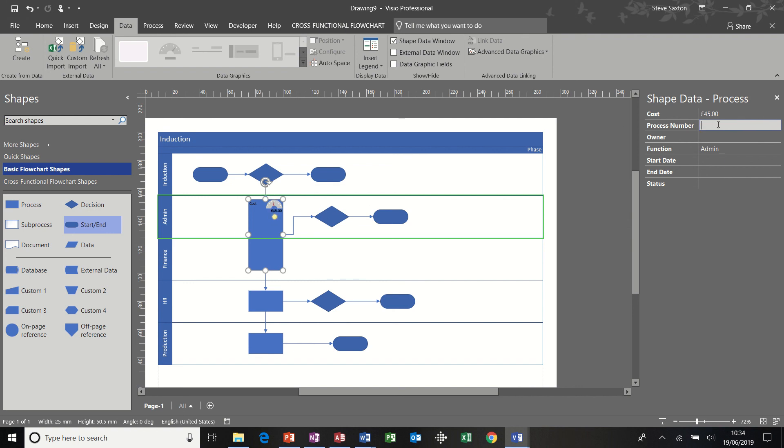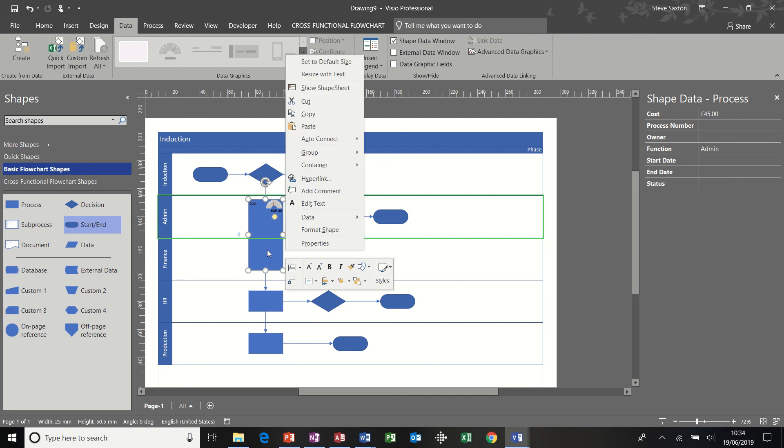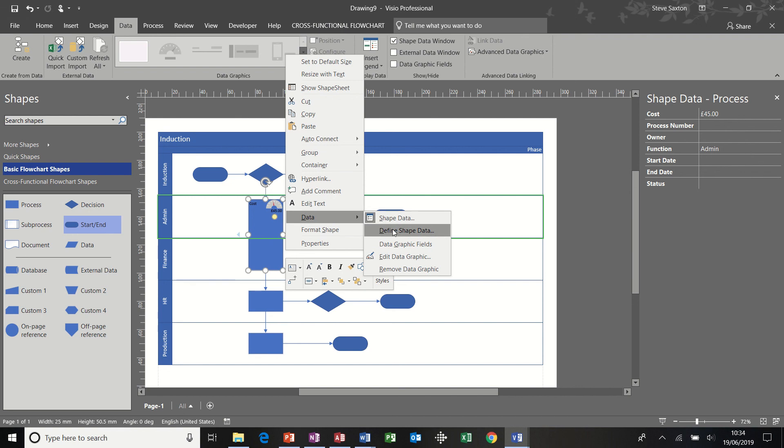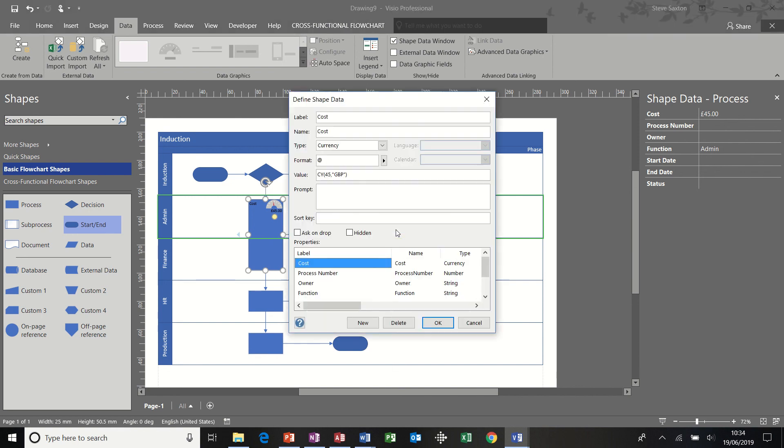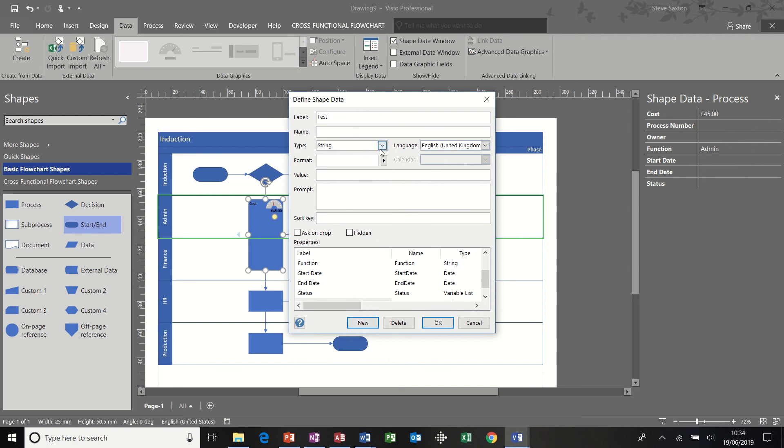And just to recap on a previous session I did, remember, if you right click and go into this menu, data and define shape data, you can add new elements. So I'll just call this test so you can see it and I'll leave it as a string.